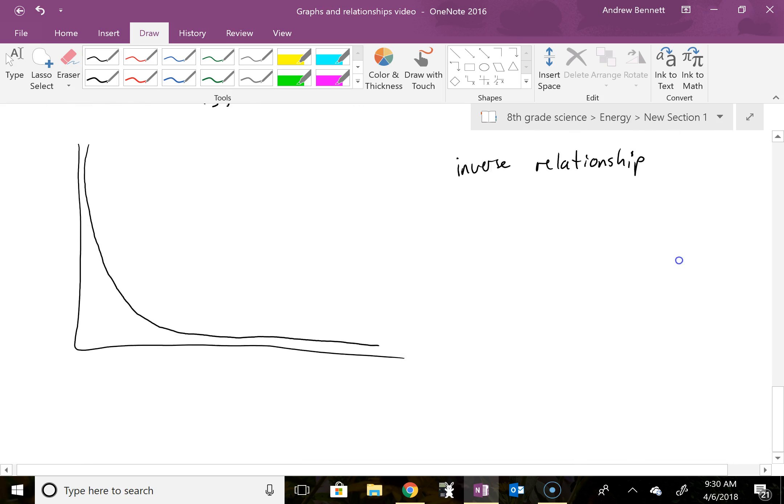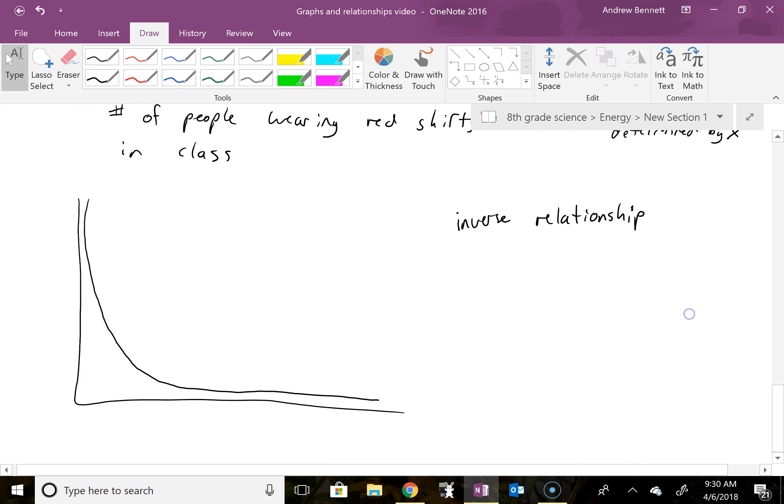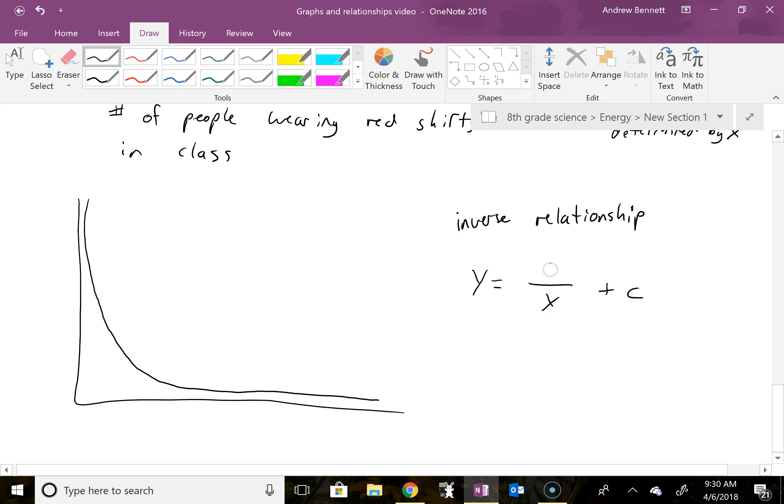And then last piece here, the general form on this would be y equals, let's see, a over x plus c, I think is the usual format for this. Anyway, we have a constant up here and a constant out here.